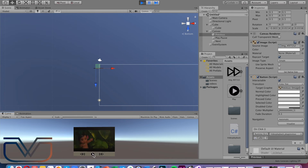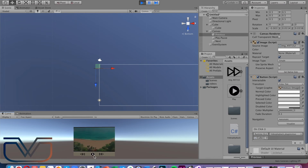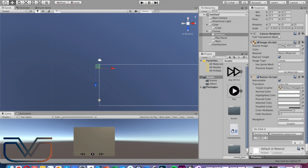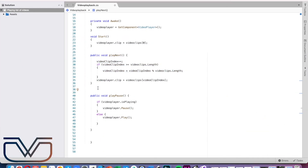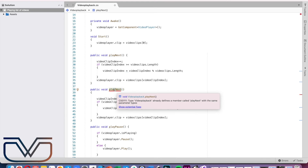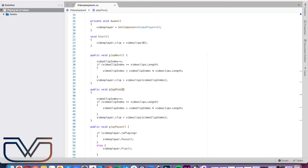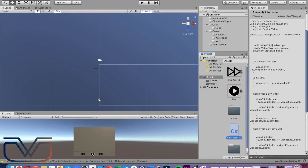Let's test the videos and buttons. Everything is working well, but we didn't create a function for playing the previous video — let's add it. Copy the function for the next video, change the function name, and replace the plus-plus increment with minus-minus. Save the script.